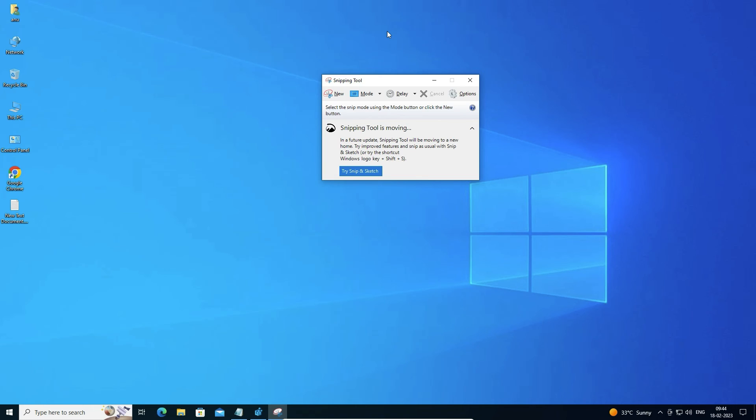So guys, this is the simplest way to disable or enable the snapping tool in Windows 10. Thank you for watching this video. Don't forget to like, share, and comment, and don't forget to subscribe to the channel. Thank you guys.